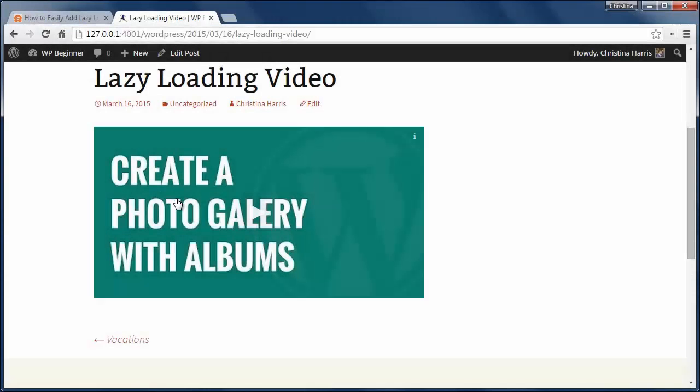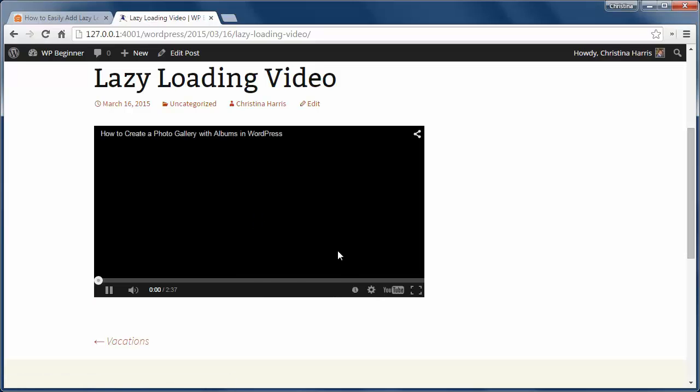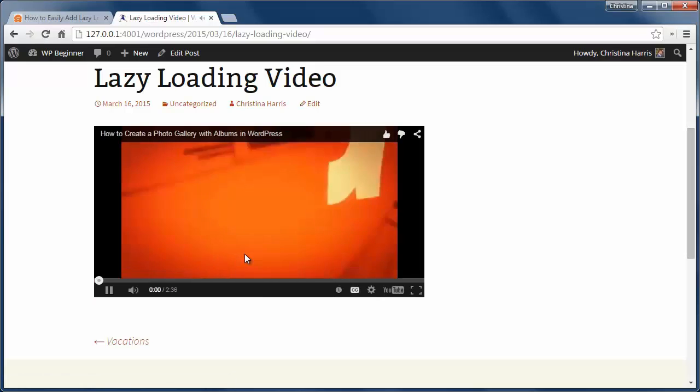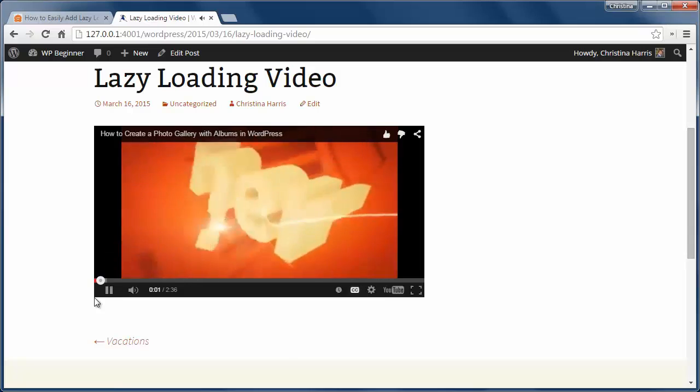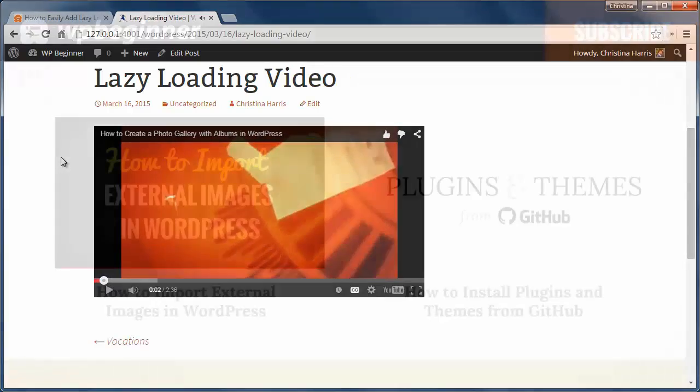We can see it in action on the demo site. Here I've added a video. The plugin has replaced it with a static image. When I click on it the video loads and starts playing.